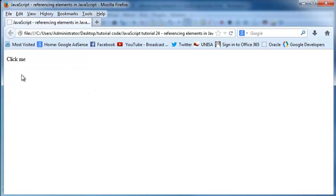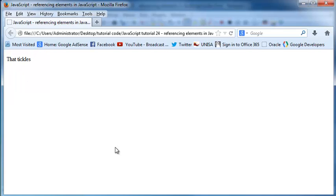We still only have this paragraph but now when we click it, it should change. So there we go, that tickles.